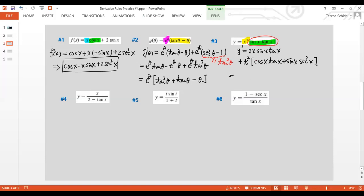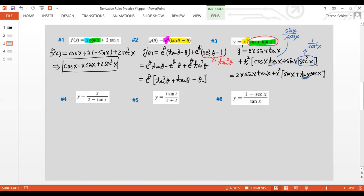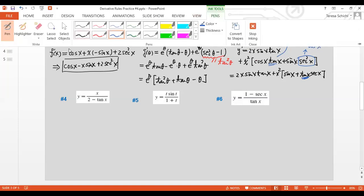We can simplify a bit: cosine x times tan x equals sine x, since tan x = sine x over cosine x and the cosines cancel. Then sine x times sec-squared x — since sec x is 1 over cosine x — can be rewritten. So we get terms with sine x and tangent x times sec x. If you leave it in the unsimplified form your teacher should be fine with that.